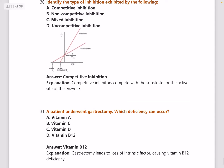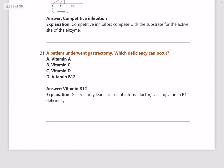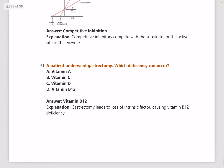Next: a patient underwent gastrectomy — which deficiency can occur? Answer is vitamin B12 deficiency, because gastrectomy leads to loss of intrinsic factor, which is produced in the stomach, thus causing vitamin B12 deficiency.